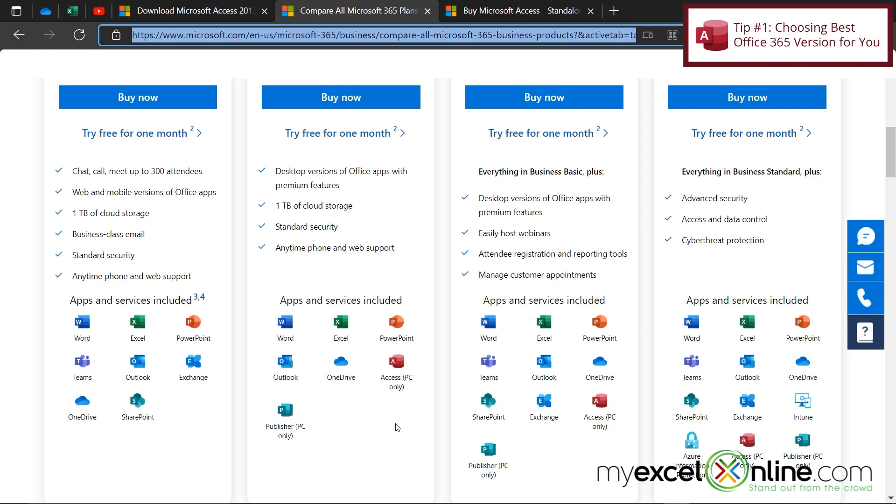It depends on how long you're going to be using Microsoft Access for. Or if you're going to use it for at least two years, you may want to consider buying Access directly if you think you can use the rest of Microsoft Office for free within your business environment.